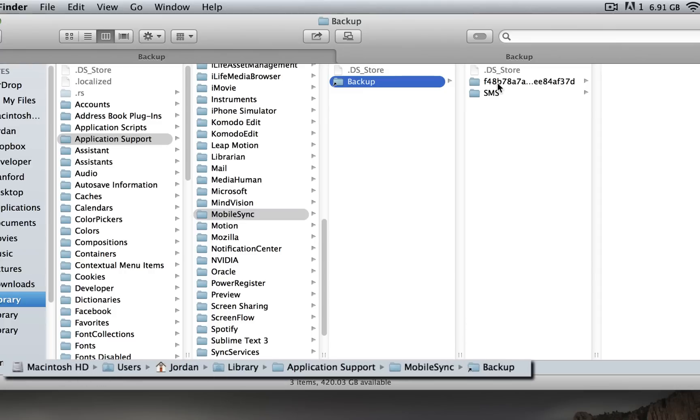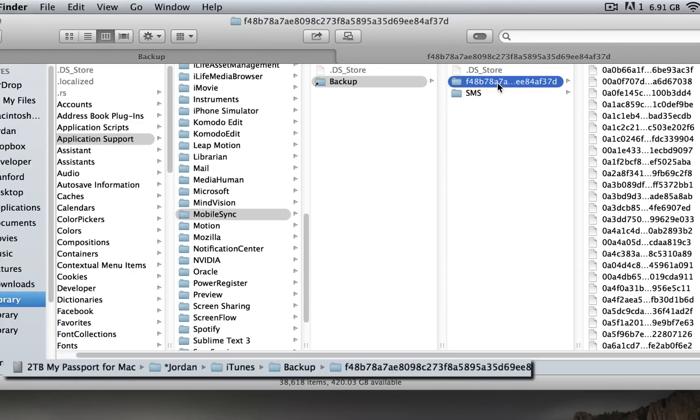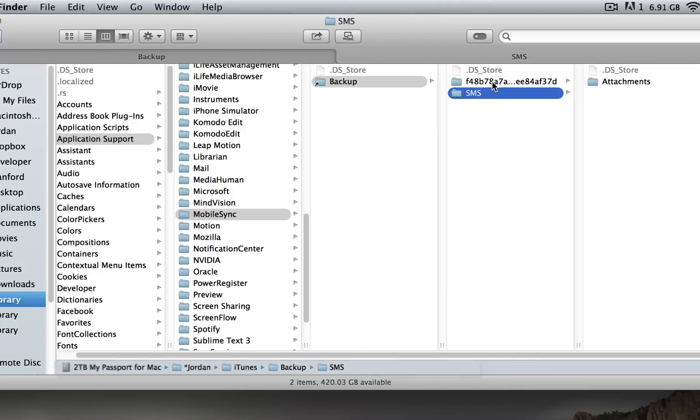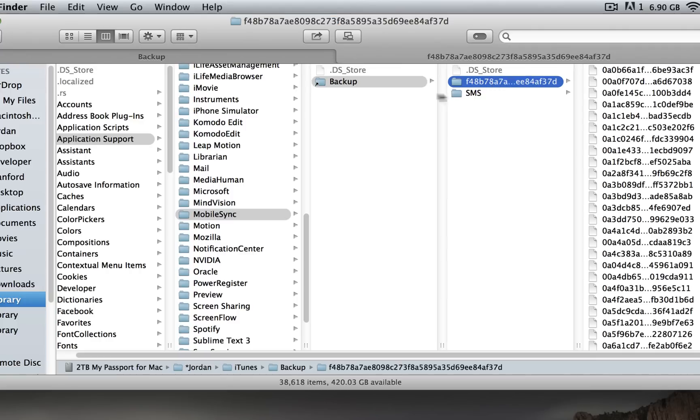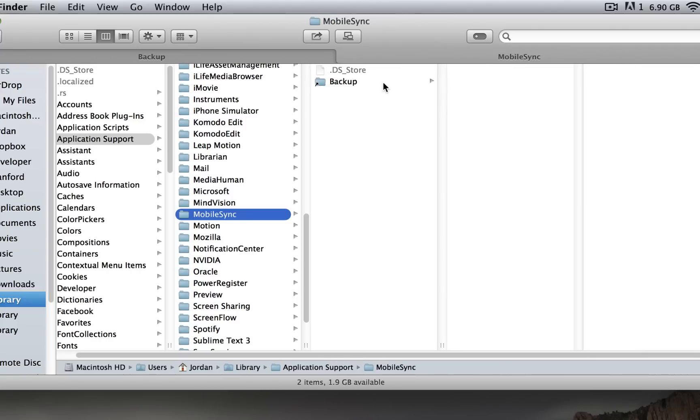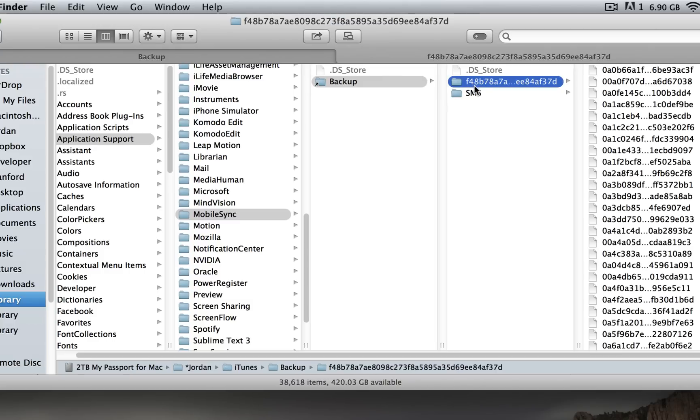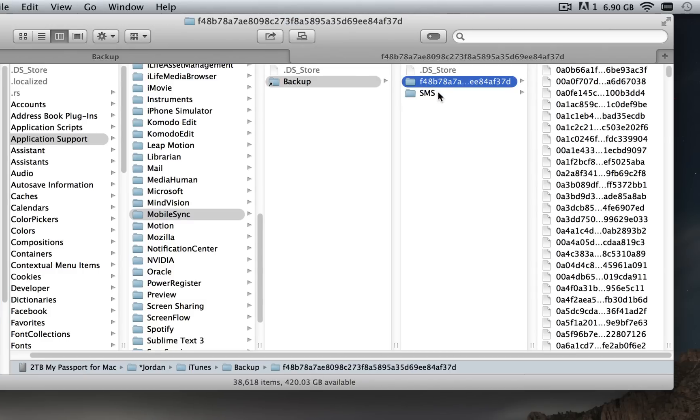It'll change when I click on this - it's now pointing to the location of my external hard drive: iTunes > Backup. So that's where these files actually are. But when iTunes tries to access them, it'll still go to Backup and then it'll actually point to the real location which is on the external drive.